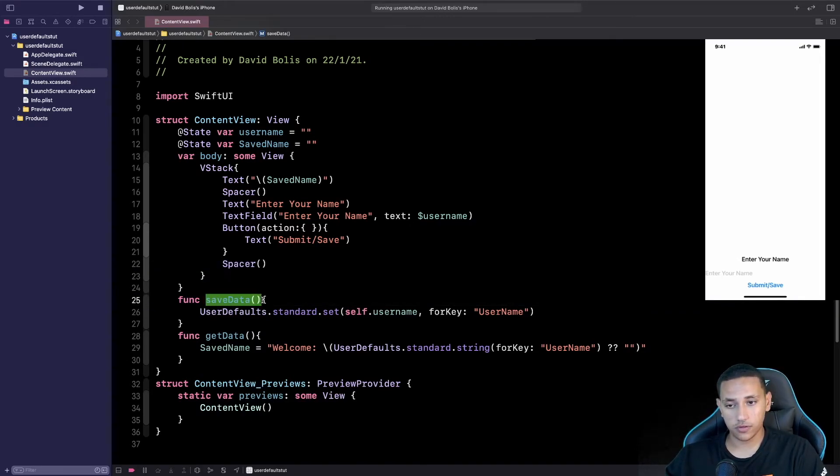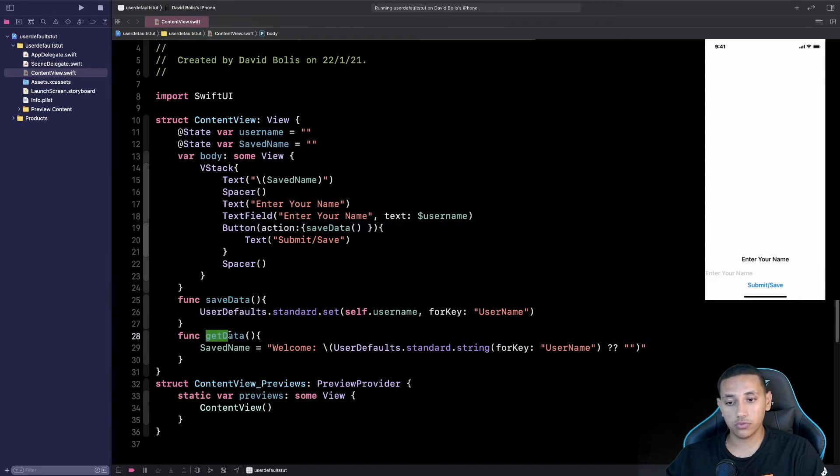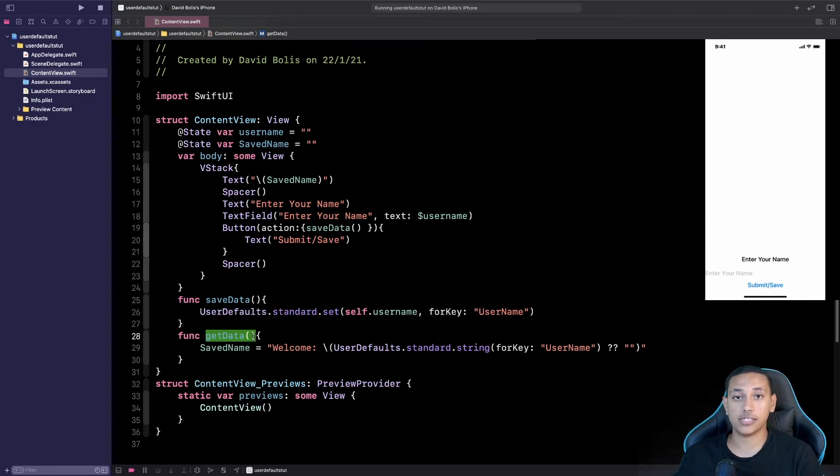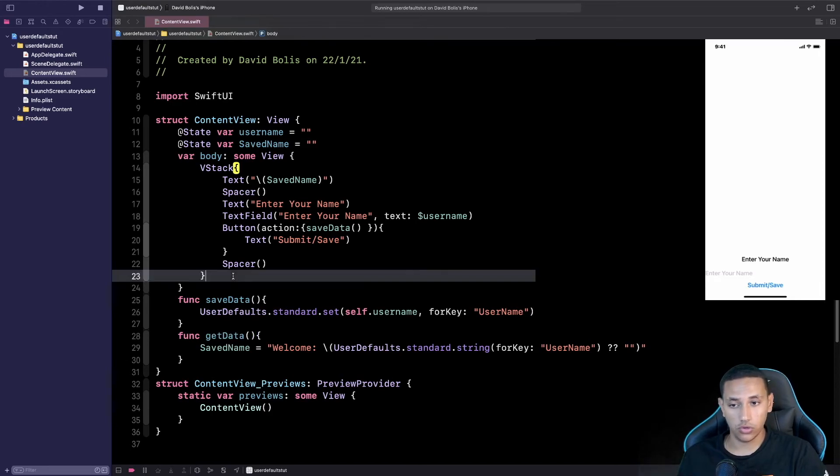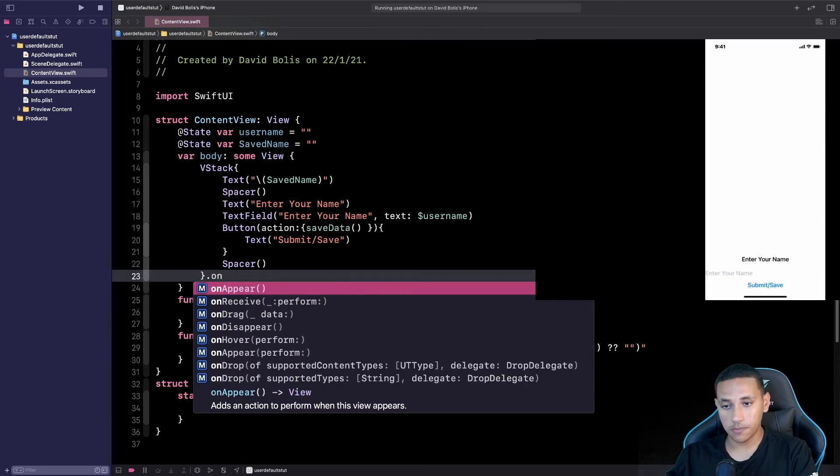So we're going to copy the first function which allows us to save the information and we're going to go over here and click on save. And we're also going to call this other function which allows us to actually extract the data. And to do that we want to pretty much call it as soon as the view loads.